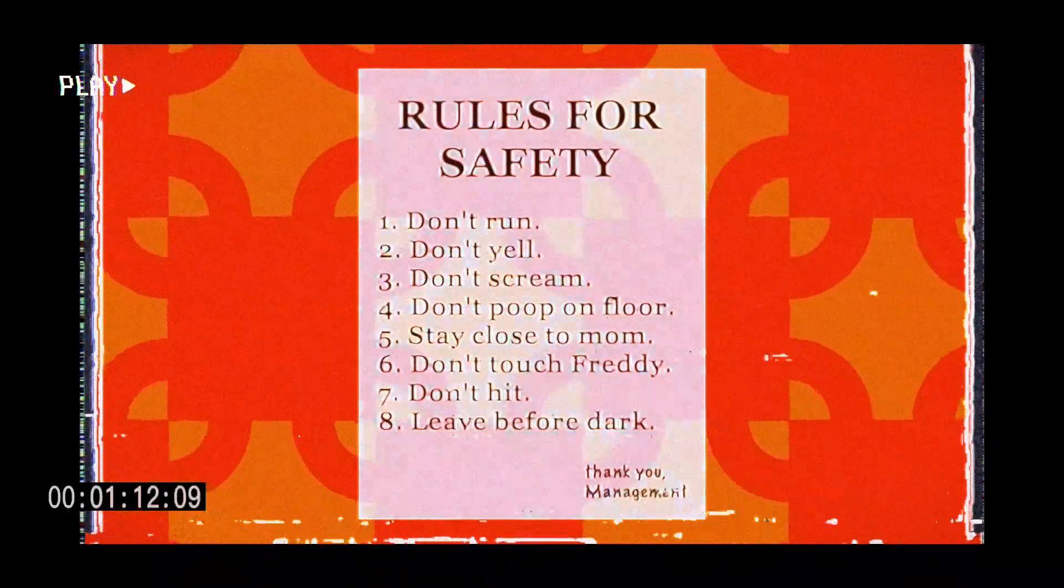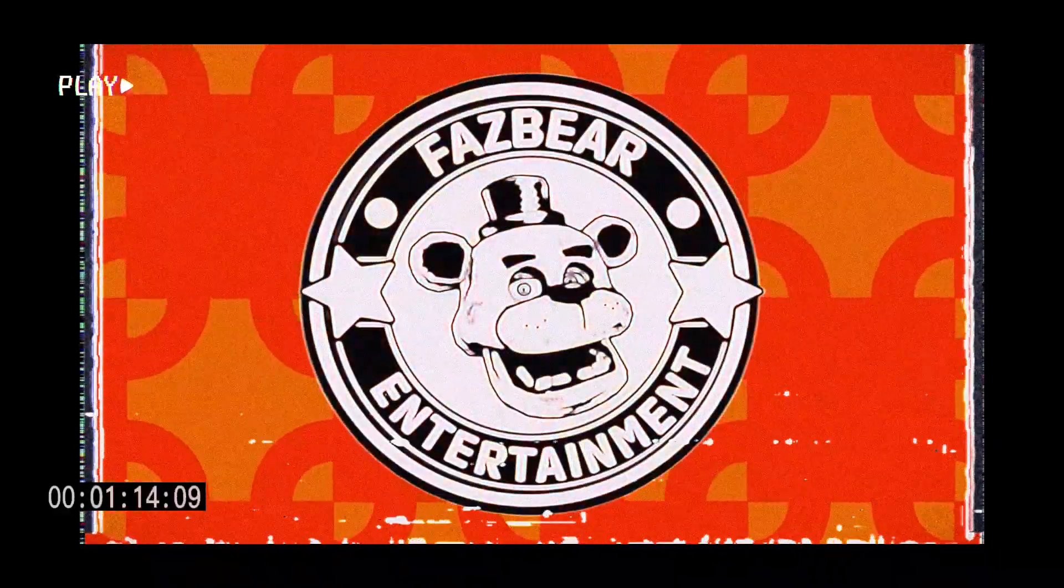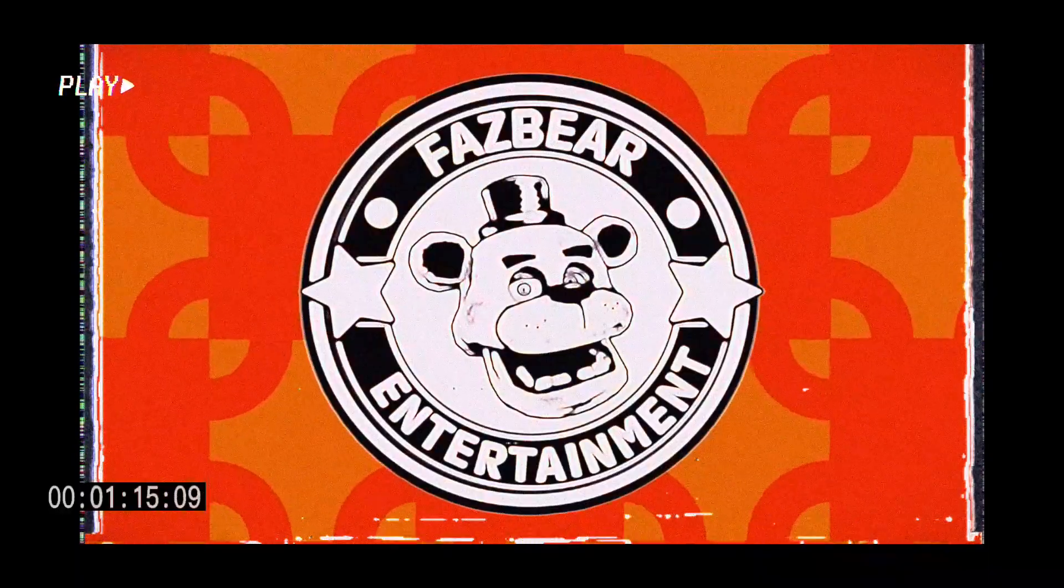We wish you a successful career at Fazbear's pizzerias and all their other branches and affiliates too.